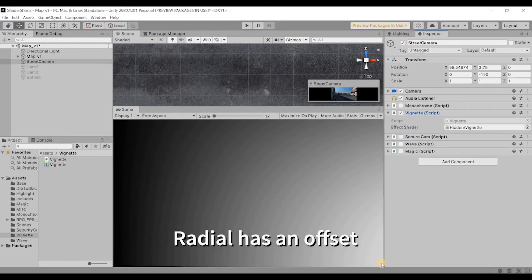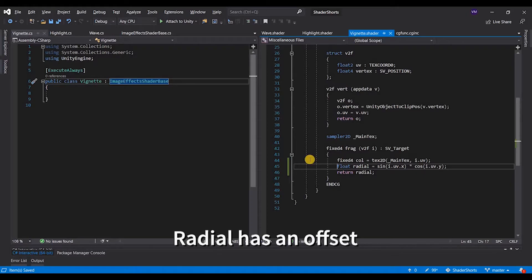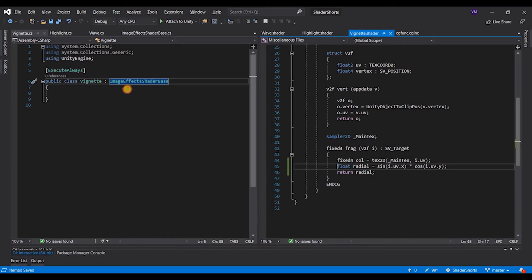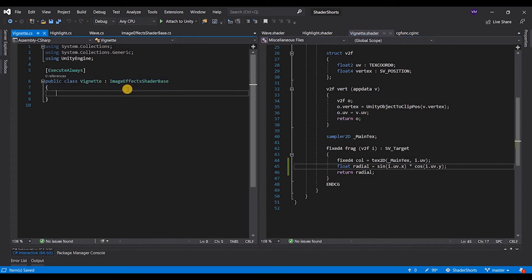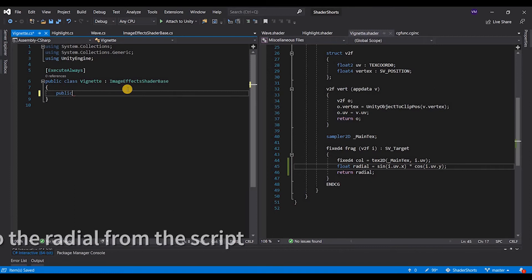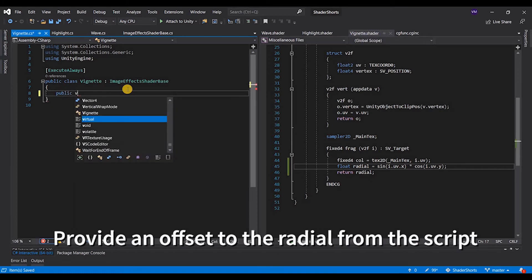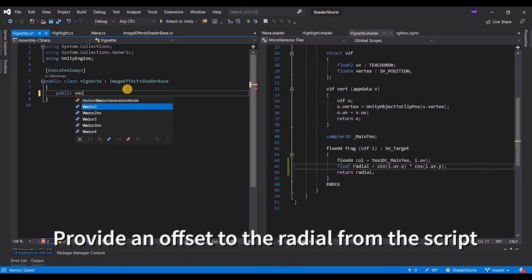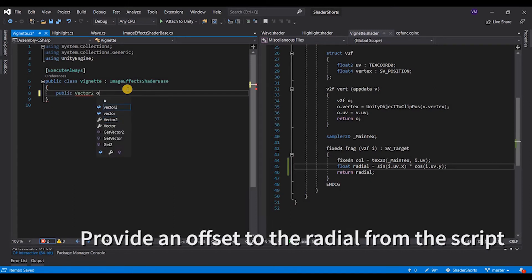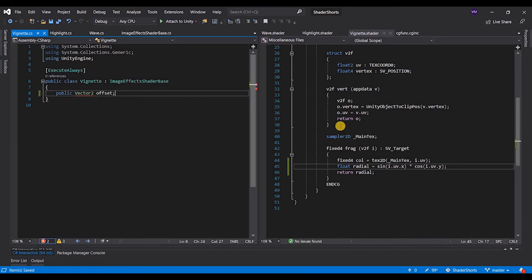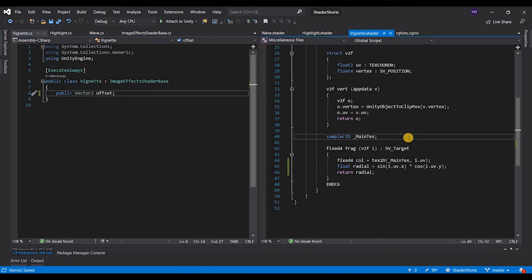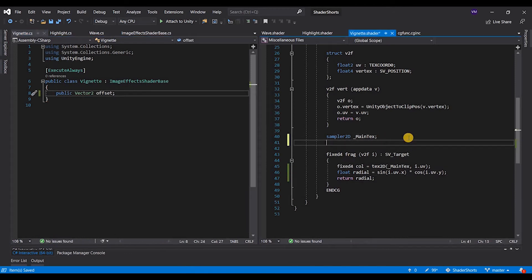Okay, so you see your center of the radial is in the bottom right. That means we need to give an offset. So to provide an offset, we take a vector2 offset and we have to pass it on to the shader. That means we need an offset x and offset y, so I'm going to split it up here.